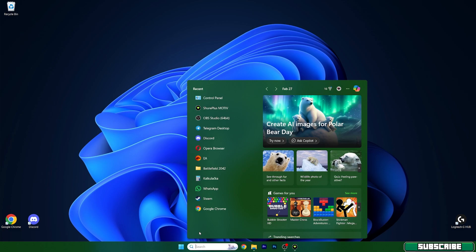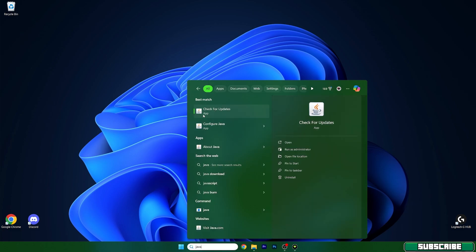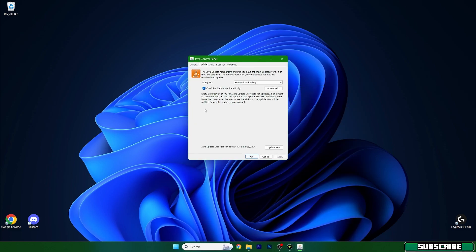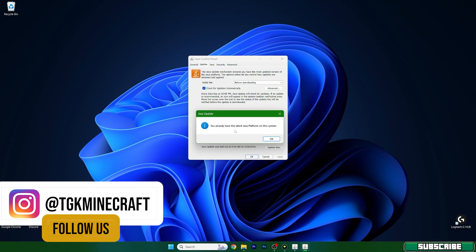First of all, type in Java in the Windows search bar. As you can see, it says check for updates. Open it up and you can see update now. Click on that. For me, I already have the latest Java platform. But in case you don't, it will show you that you need to update the Java on your PC. Make sure you update it.